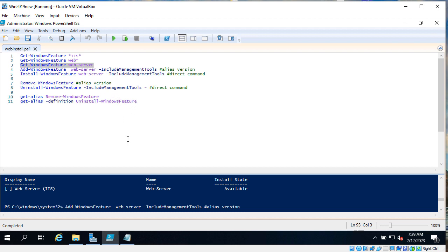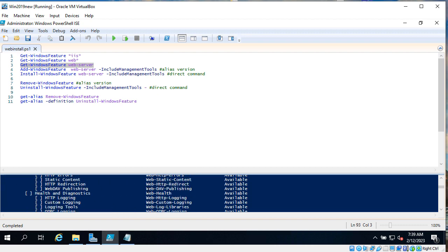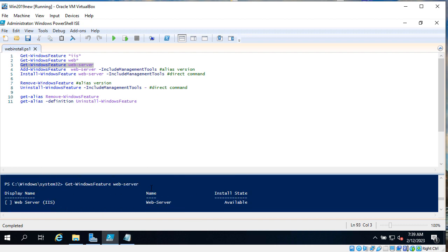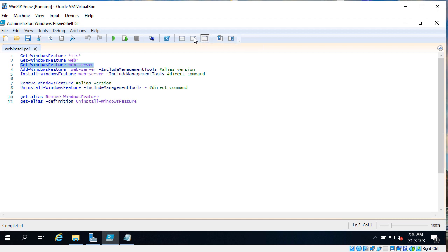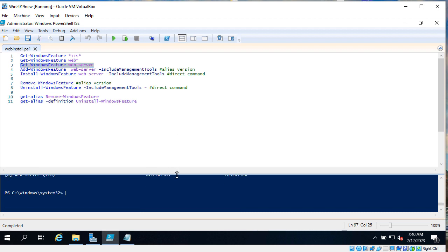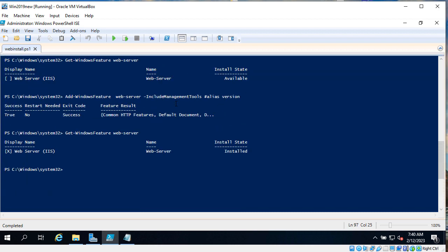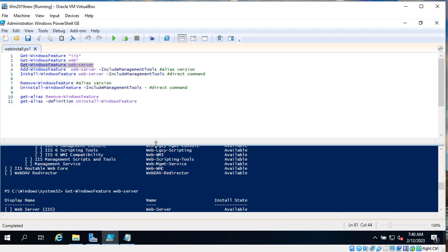Previously we used the alias version to install the server. Let's see if I am correct. Add-WindowsFeature, that's what we used. And add-WindowsFeature is alias. Now to remove we will use the original version, that is uninstall-WindowsFeature.